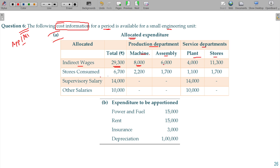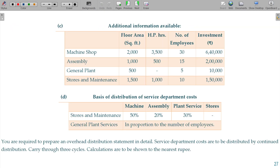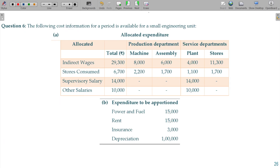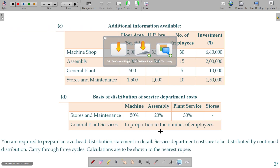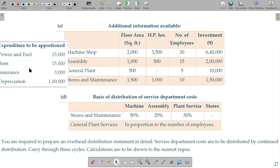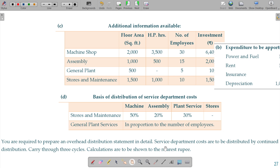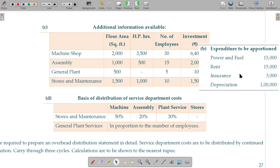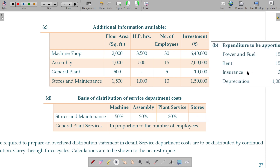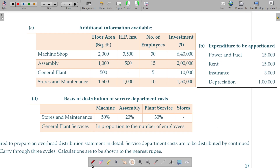The overhead stores consume, supervisory salary and other salaries should be distributed to all the departments. In this case we have the base of apportionment — this is the common overhead that should be apportioned. Power and fuel should be apportioned.